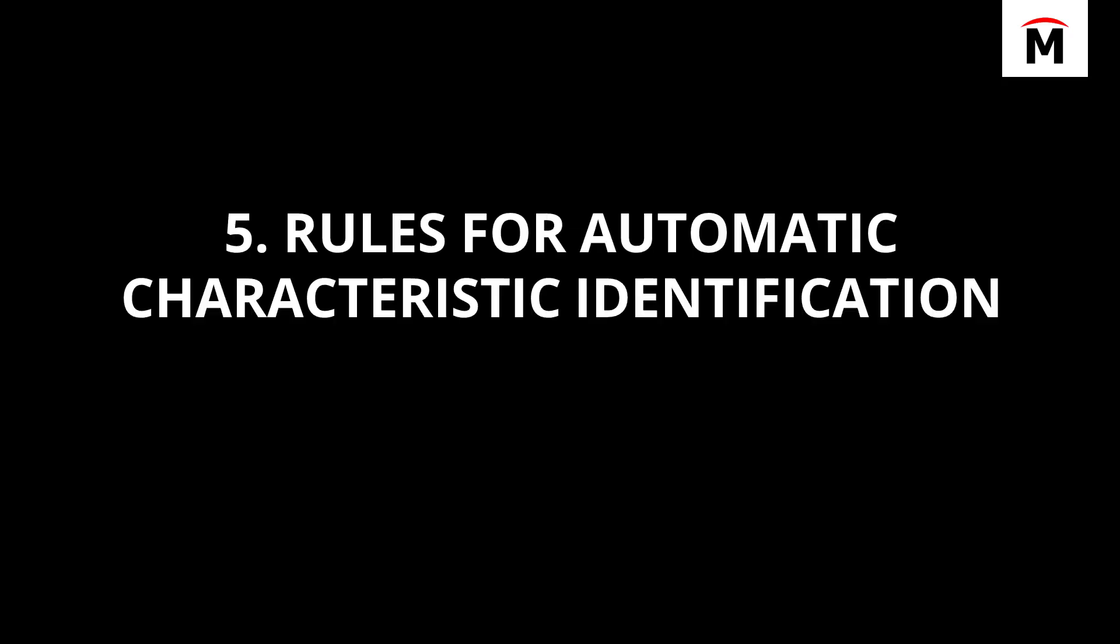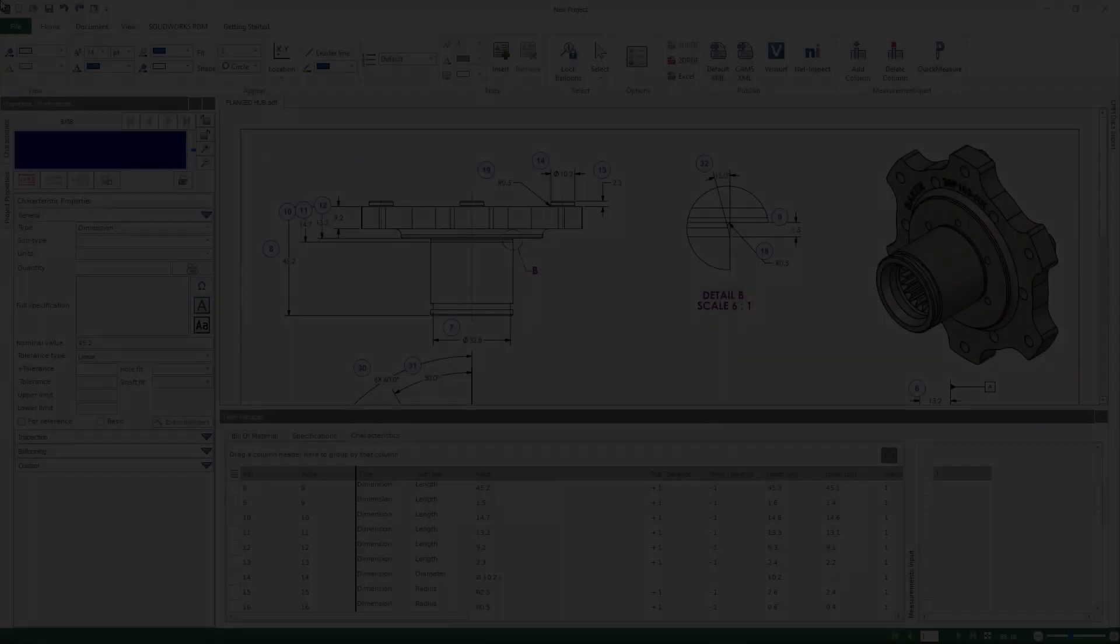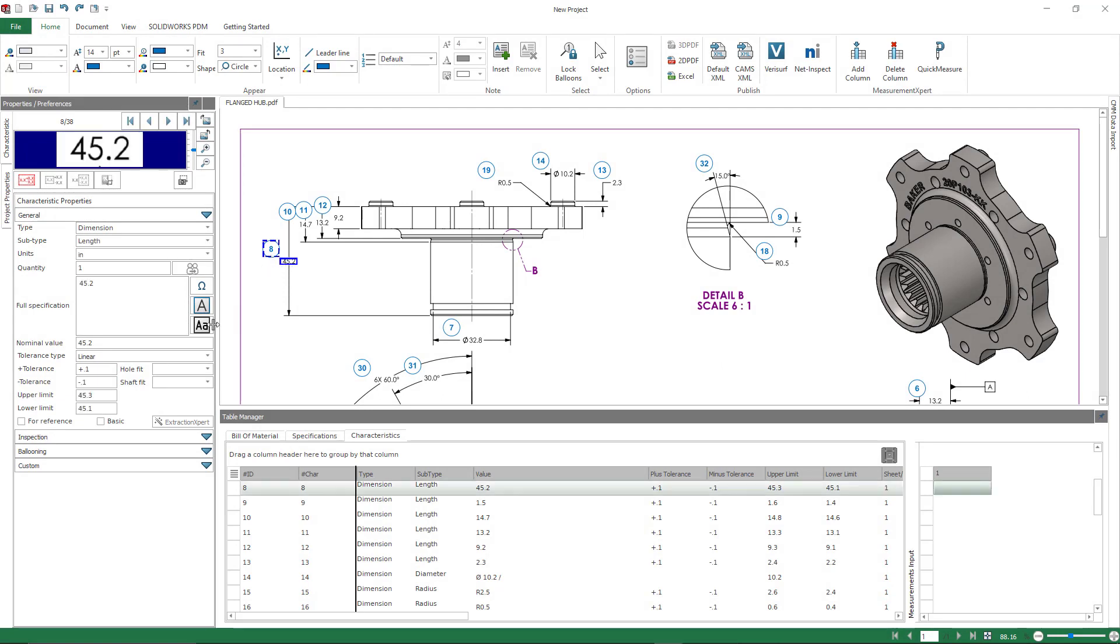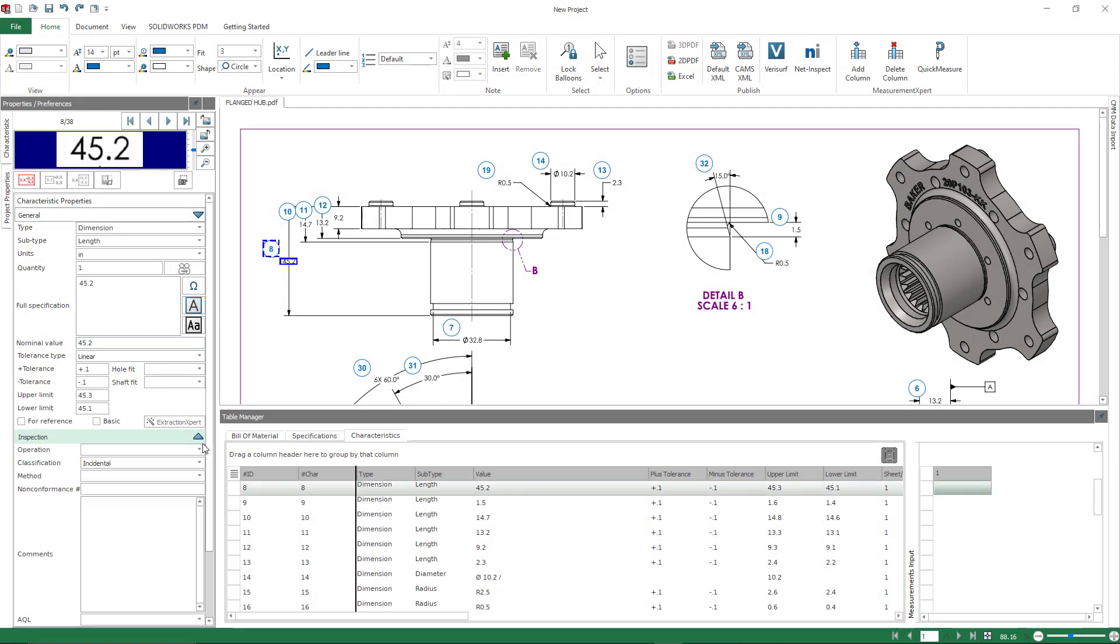So number five is going to be rules for automatic characteristic identification. I'm going to explain what that is first before I show you the settings. So if I have a specific classification on, for example, balloon number eight, this is set to incidental.